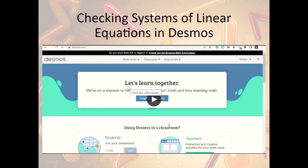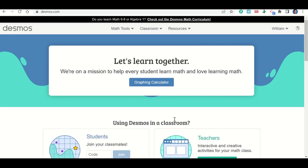There's a video here that shows you how to check systems of linear equations in Desmos, so go ahead and watch that.